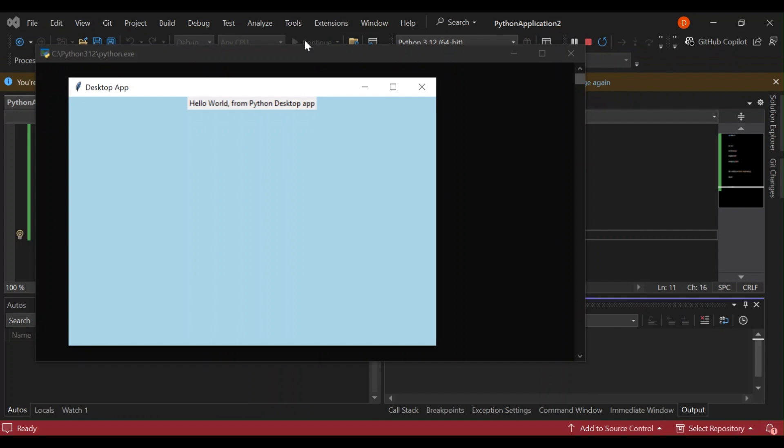As we can see, we've got our first desktop app created with Python.